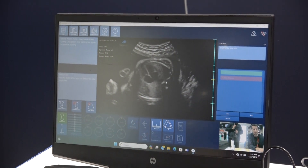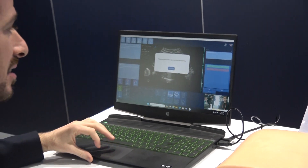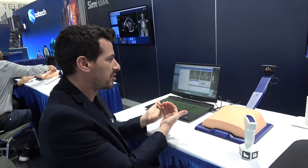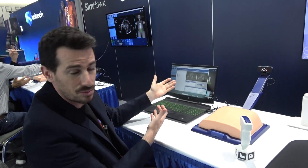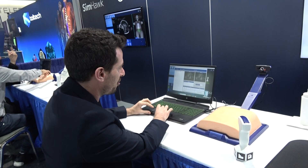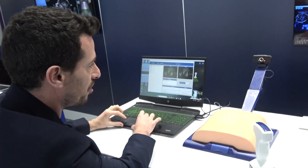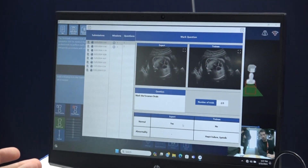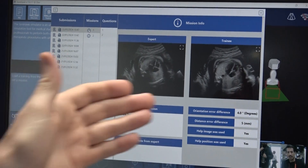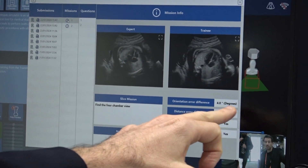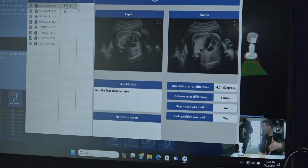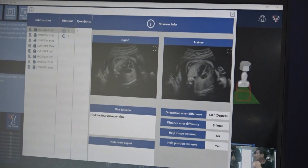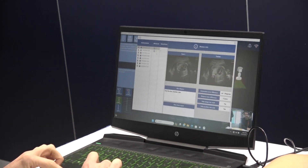Once I finish, there's a performance feedback. The feedback gives a performance comparison of the trainee's results with the expert that designed the training. For the first question, it took me two trials to actually achieve the right solution. The expert said it was normal, I said it was not normal, so I was wrong. If I click on information, I can see how many orientation degrees of error there were, what the distance difference was, and whether I used the help image or help position — so it's good for the instructor to know if the student used help buttons or not.